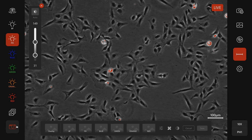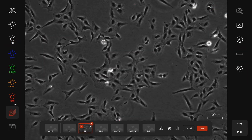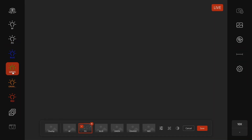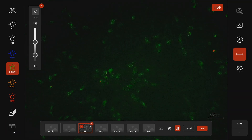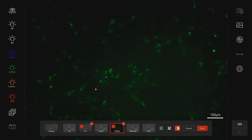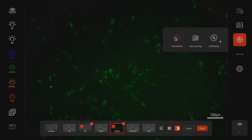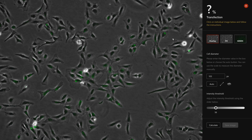Now select your fluorescence channel and capture your images in both channels. Once you have acquired your images, simply click on AI module, go to transfection, and follow the instructions on screen.